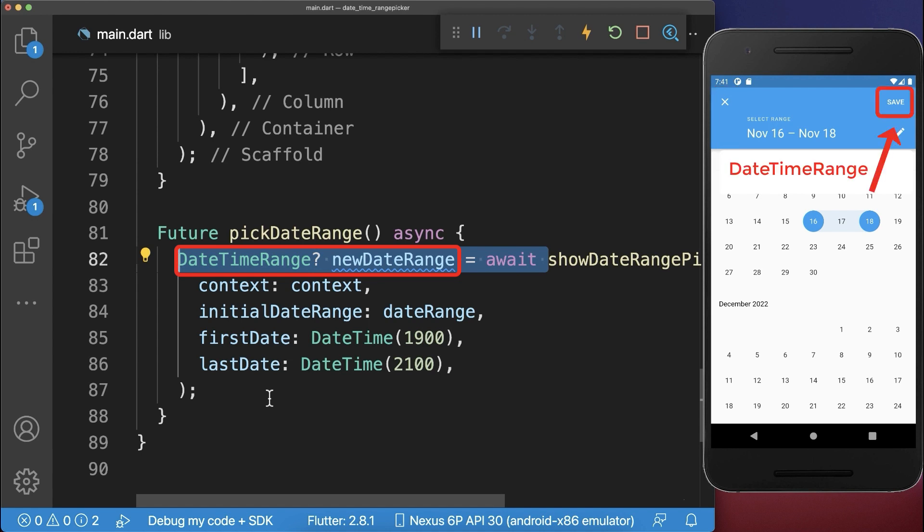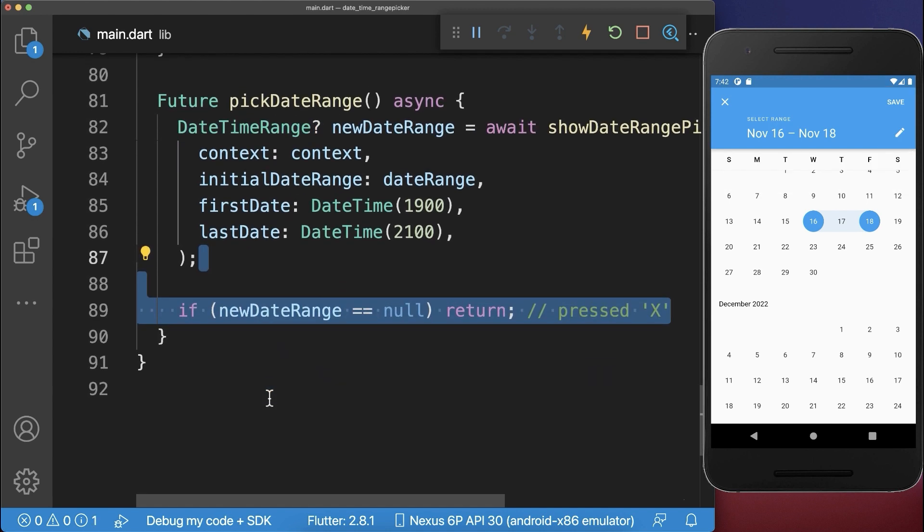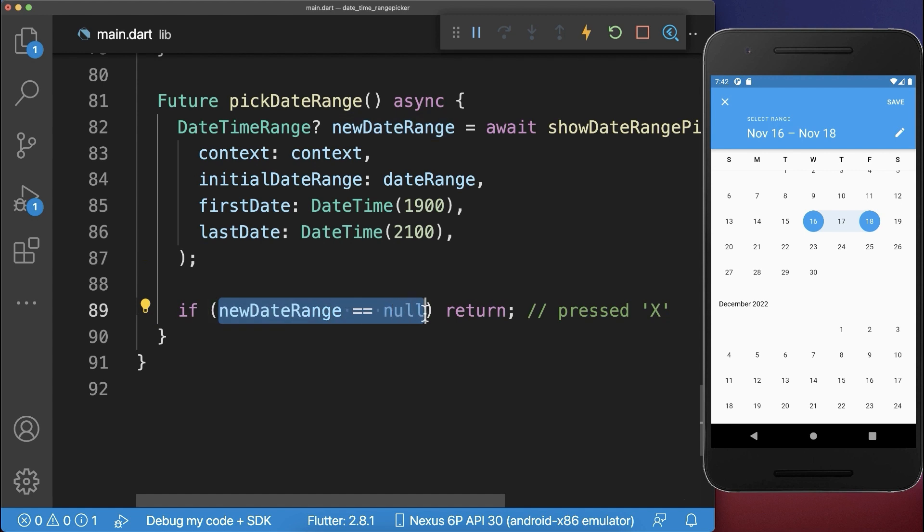Let's also check if we have pressed on the cancel button, and if we have pressed on it, then this value is null, and we return this function.